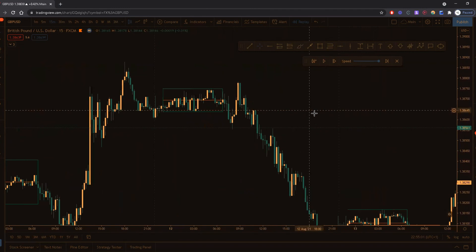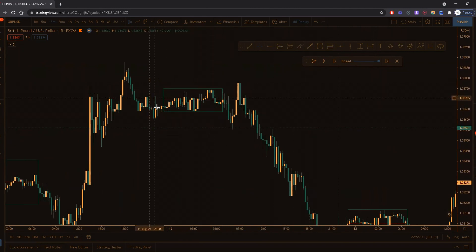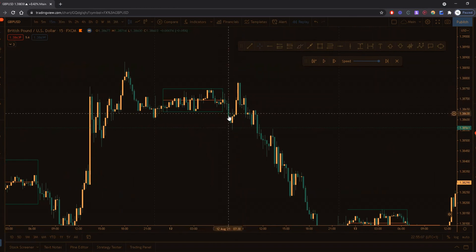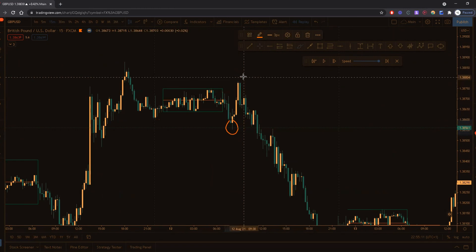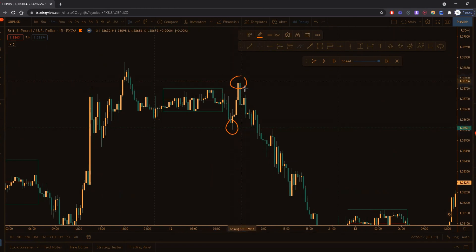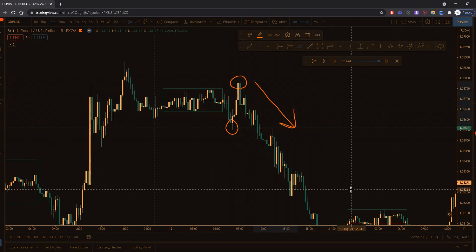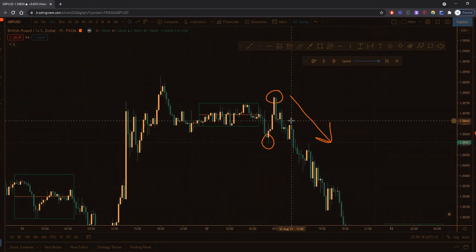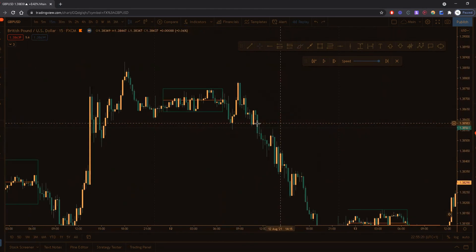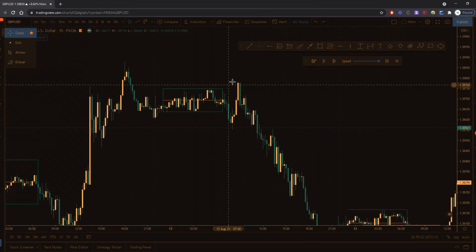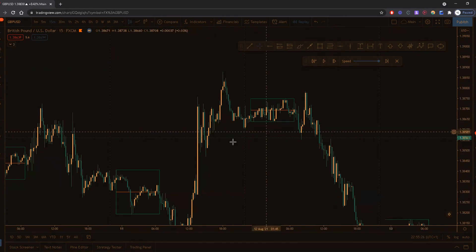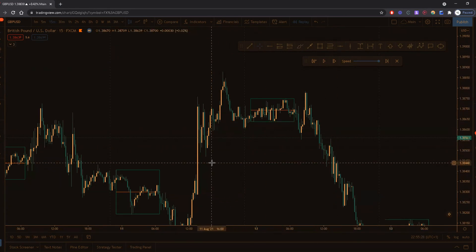Then what happens — price comes down, you're thinking oh my god I've smashed this out of the park, and then you get massively taken out — not just taken out a little bit, but impulsively taken out, and that's always a bit more of a sting. We see what happens in relation to this range: price ends up going and making a new high. This day ends up being a bullish day.